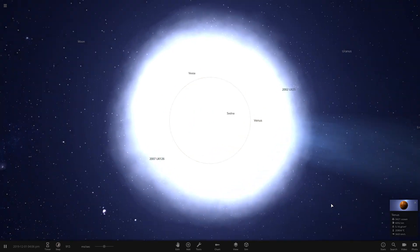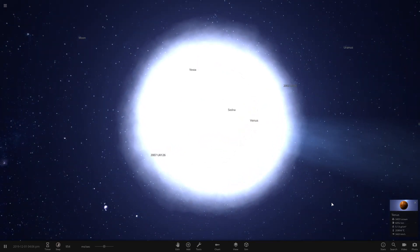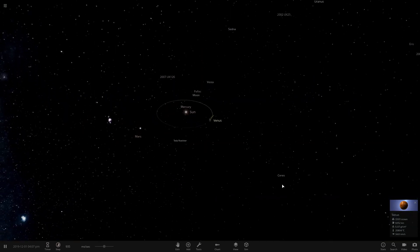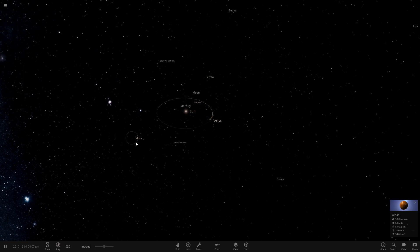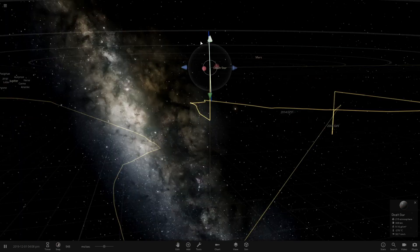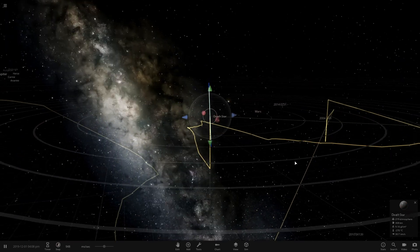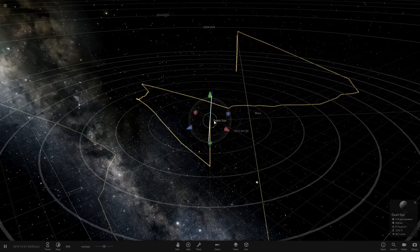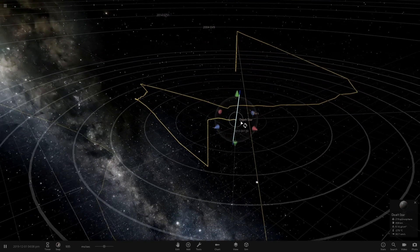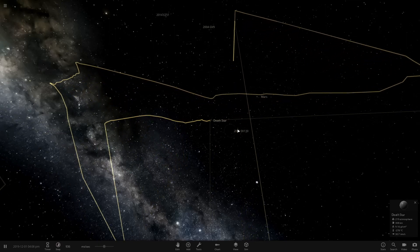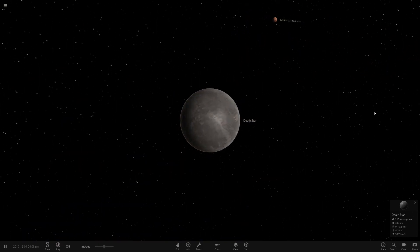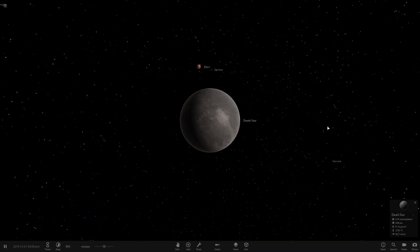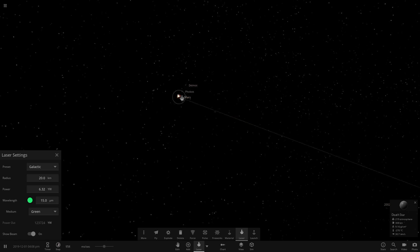Okay, let's see how much damage it can do to Mars if we shoot it for one second. Okay, that's pretty close. So now on the Death Star, now that we have Mars...